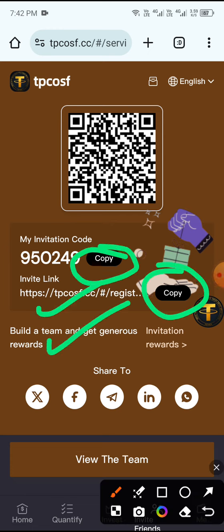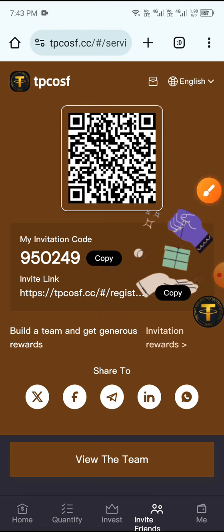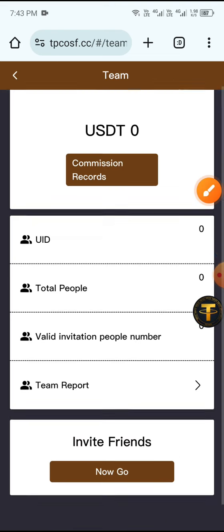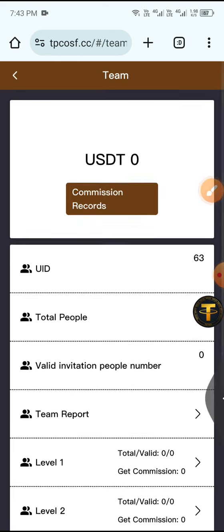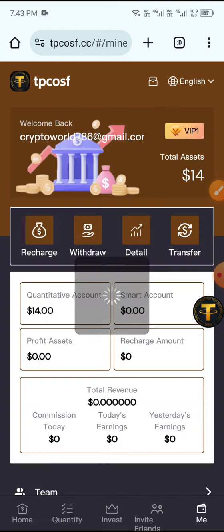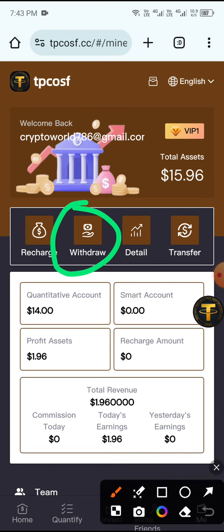Click View Team to see your team data. Now I will tell you how to withdraw. Click the Me button, then click the Withdraw button.